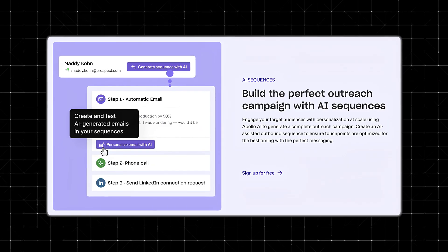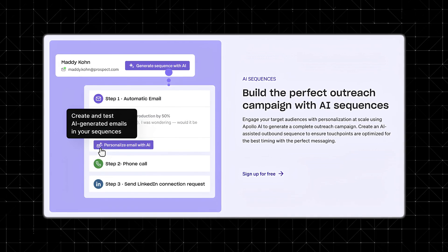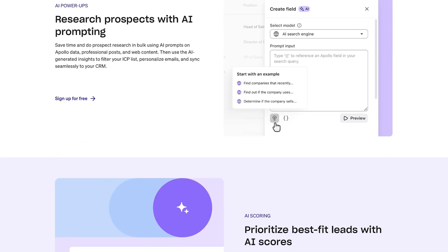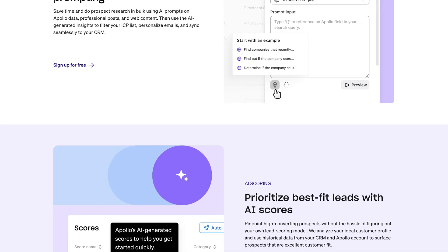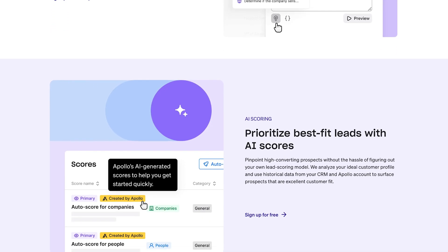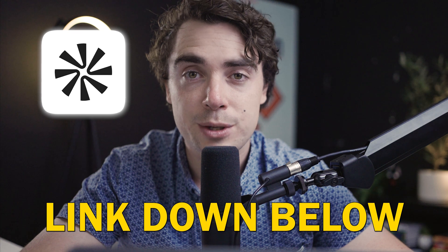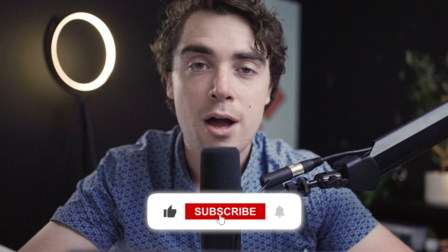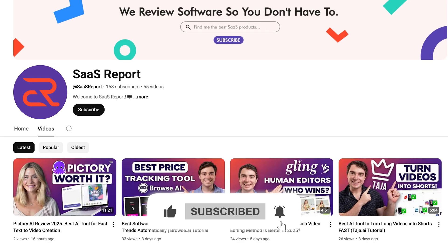And there you guys have it. As you guys saw, utilizing Apollo sequences can dramatically increase your engagement when it comes to your outreach. A well-structured sequence that's also personalized can go a really long way and is going to help you guys close a lot more deals. And if you guys want to try out the platform for yourself, the link is going to be below down in the description. So if you found this video helpful, please make sure to leave a like and subscribe for more videos like this, as it tremendously helps support the channel. Until next time, peace.